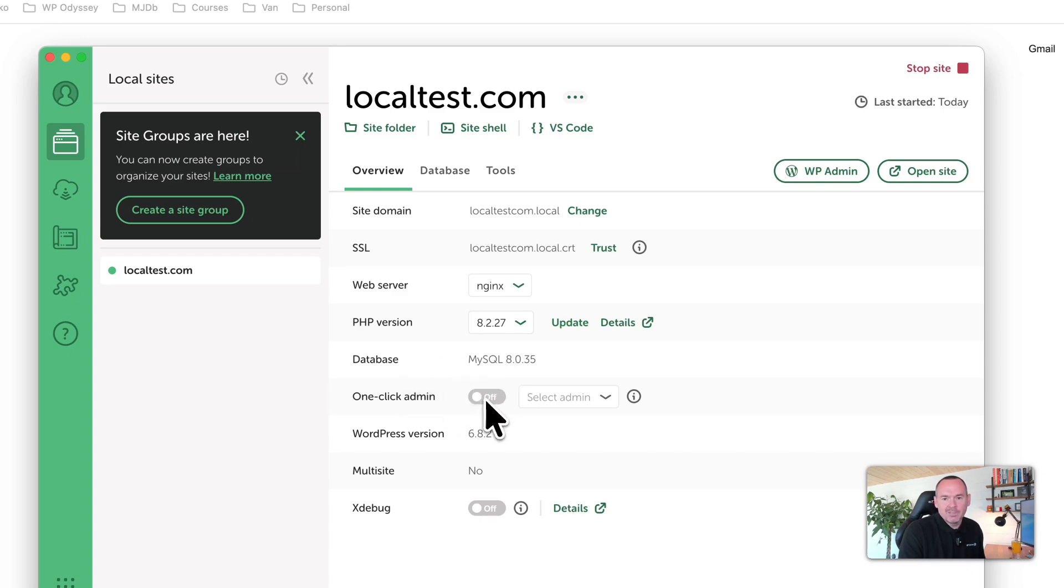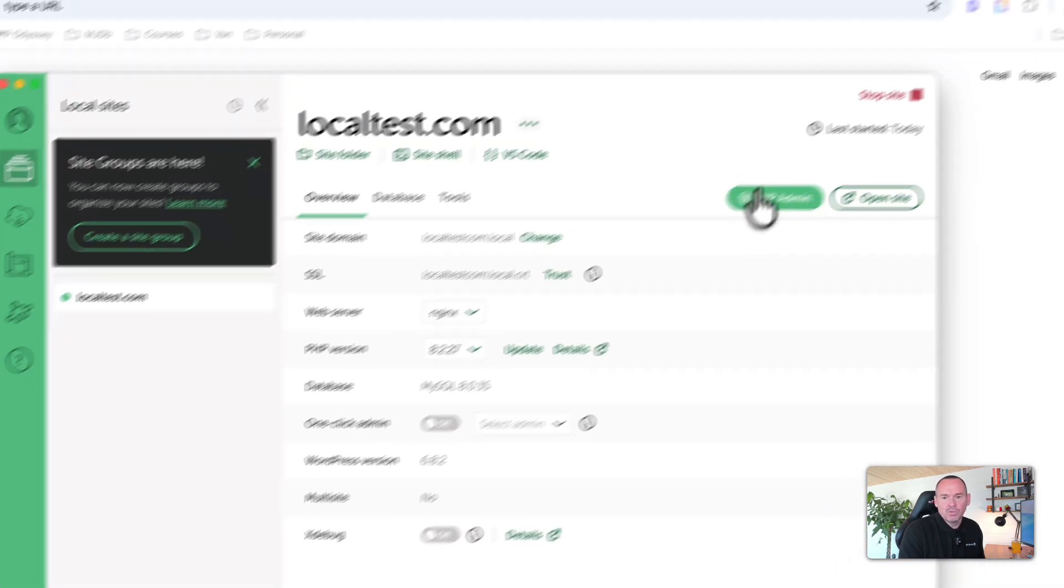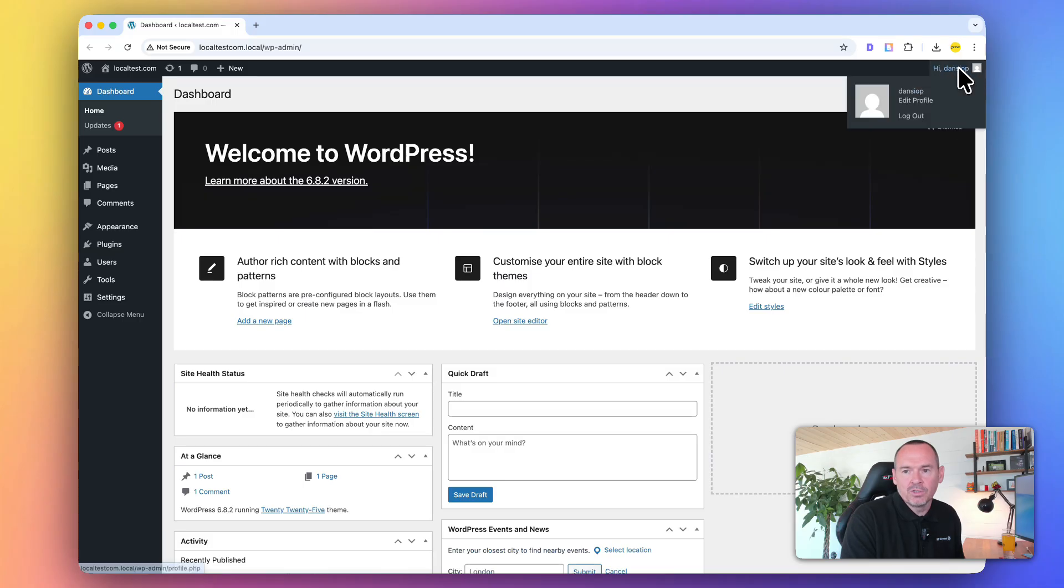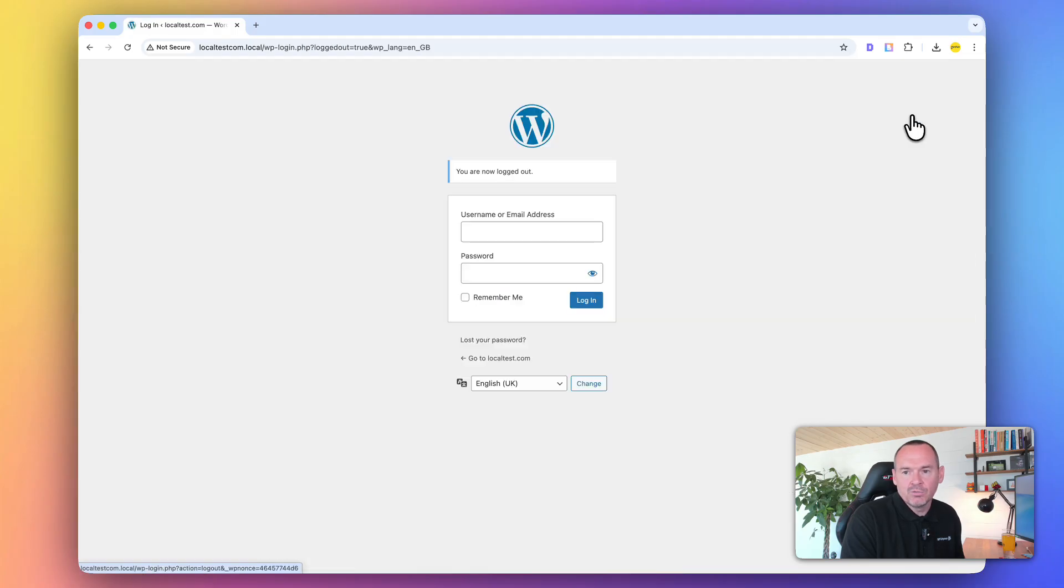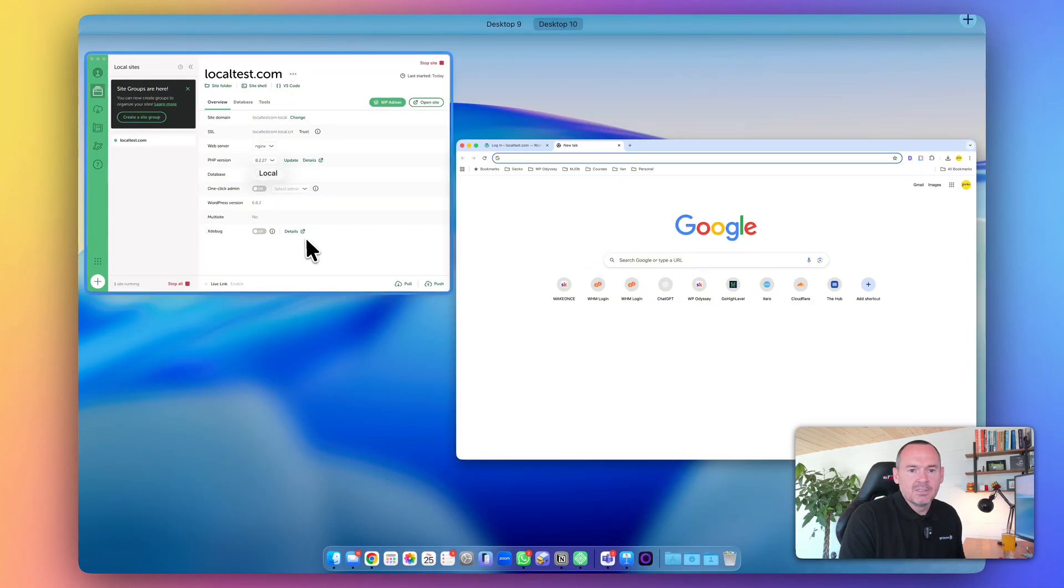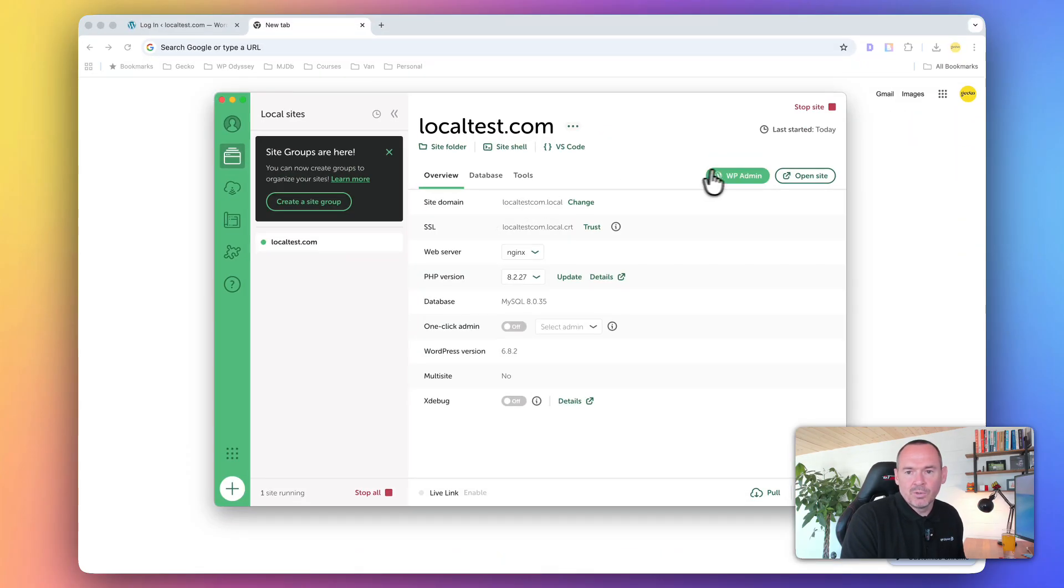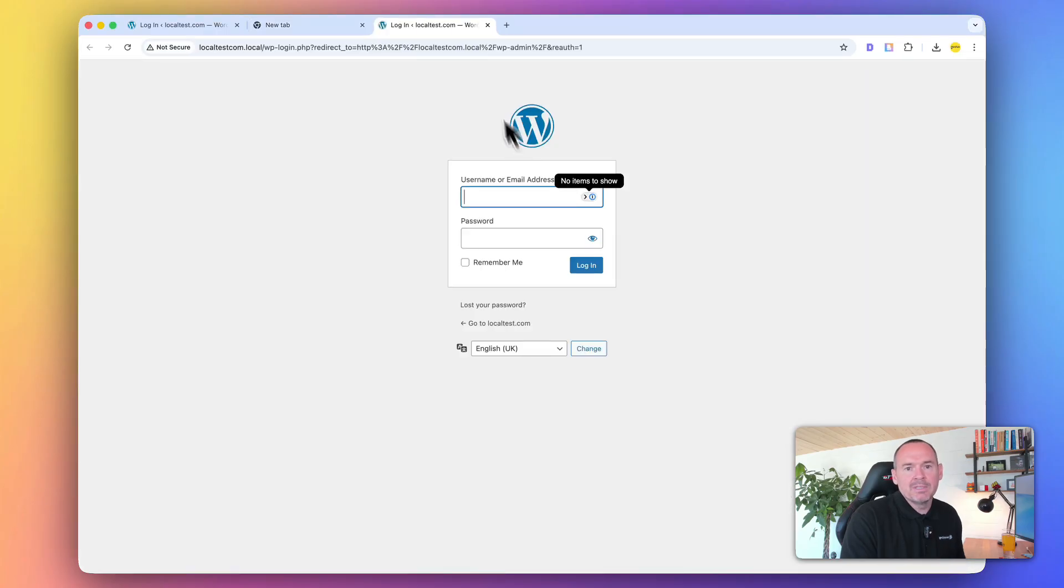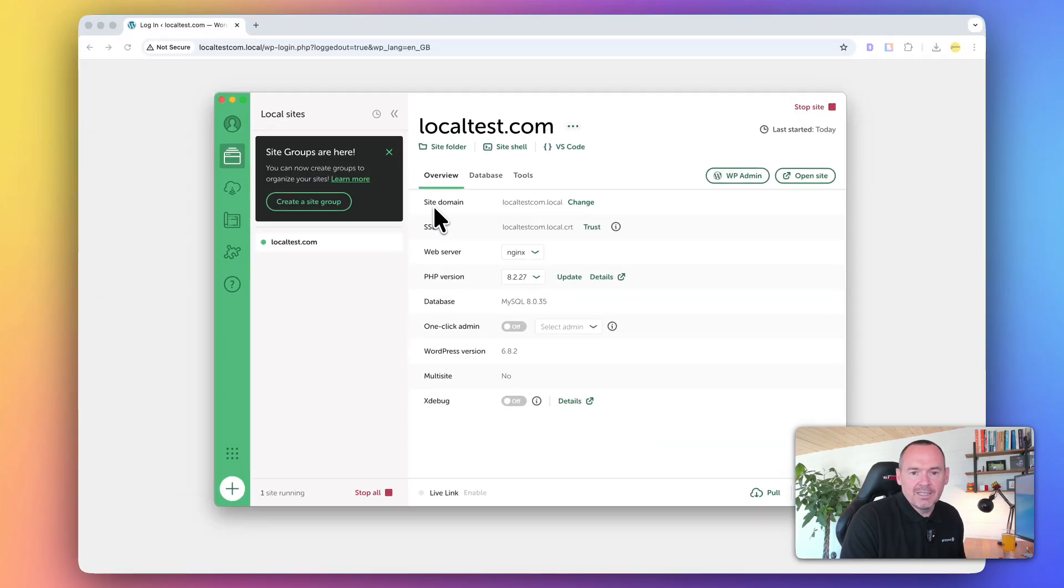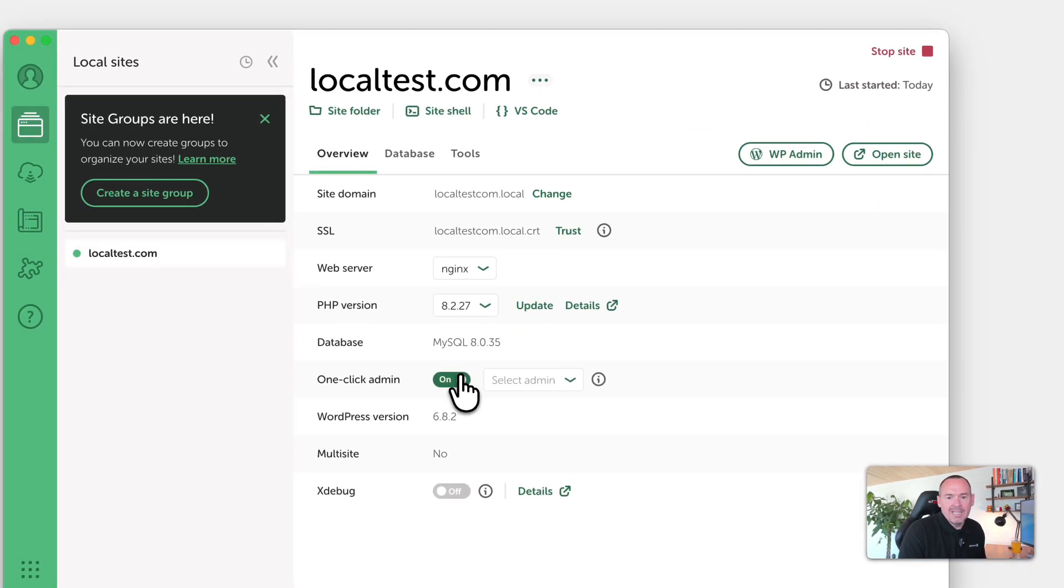You've got one-click admin. As you saw with admin at the moment, if I want to go to WP Admin, I need to log in. Now, one-click admin - if I enable this and I set it to my user, then when I go to WP Admin, it logs me straight in. I don't have to put the username and password in.